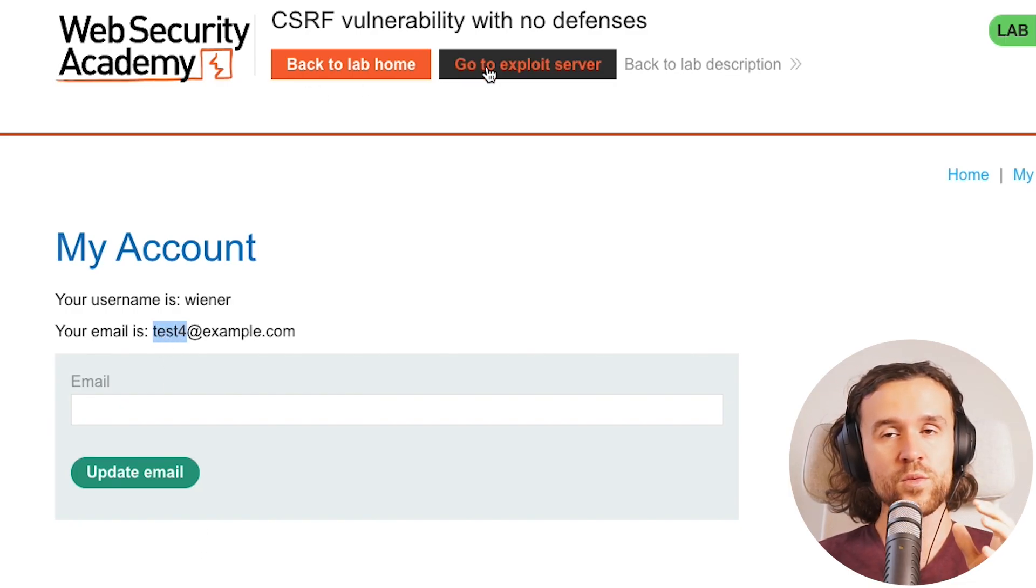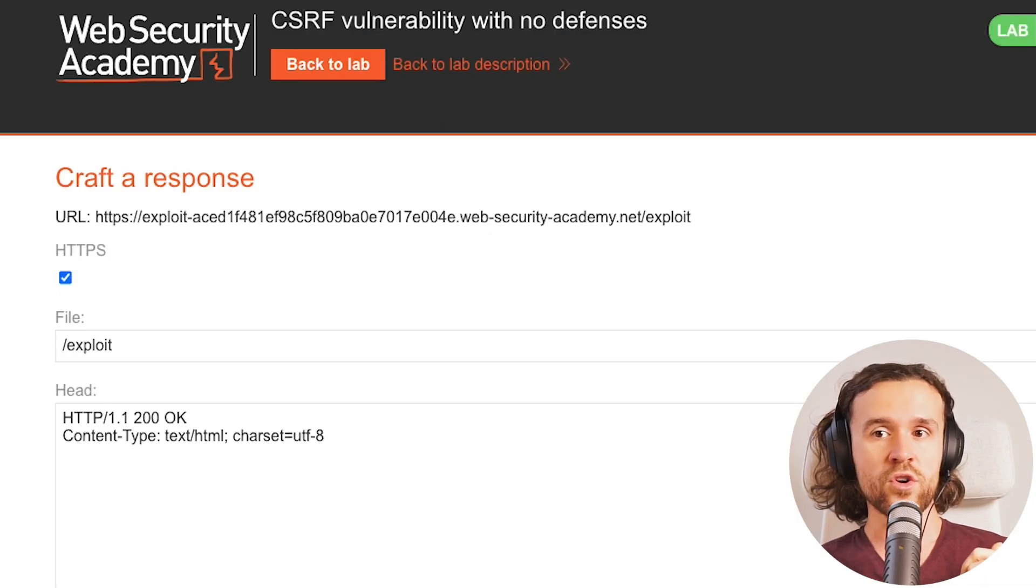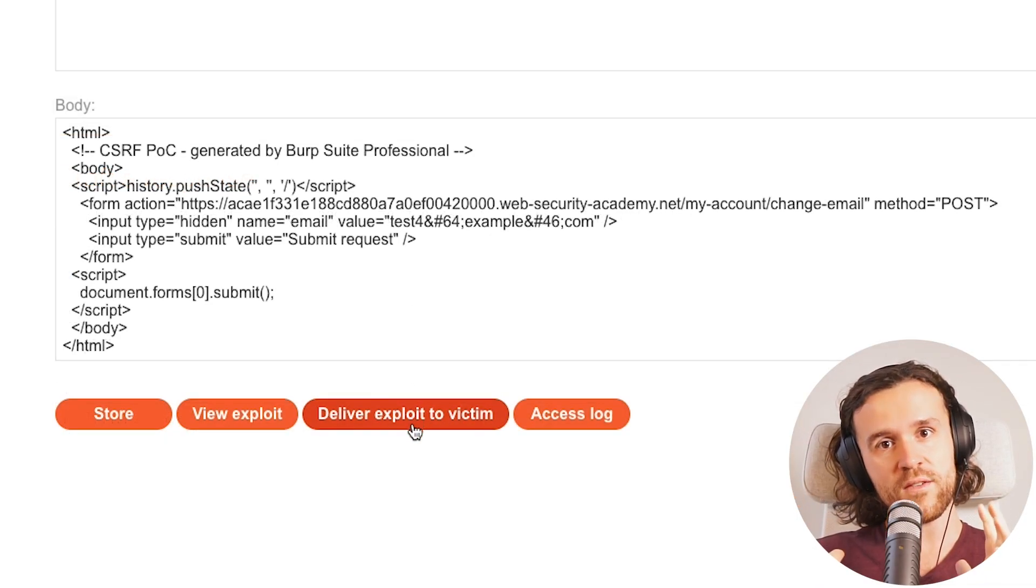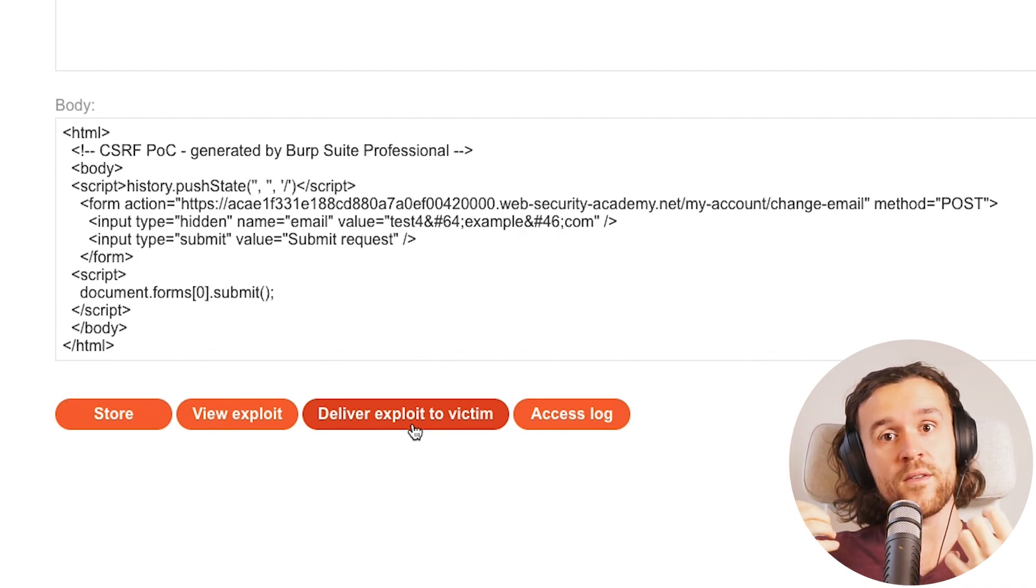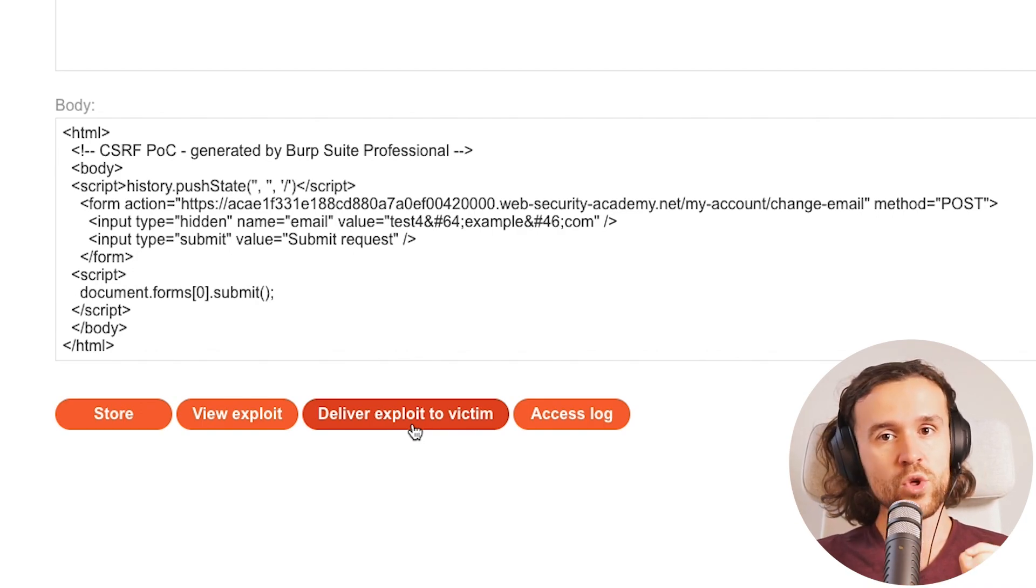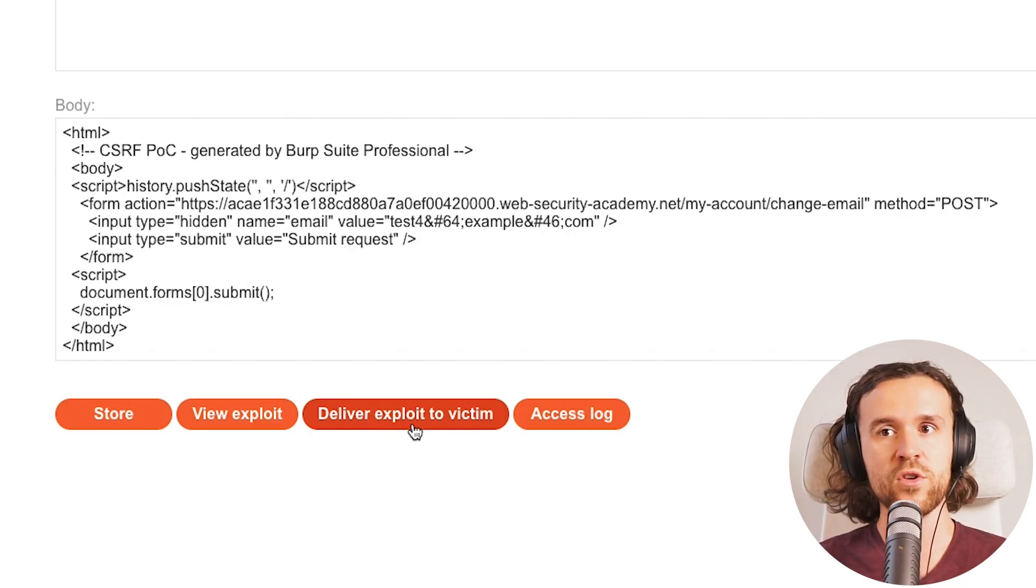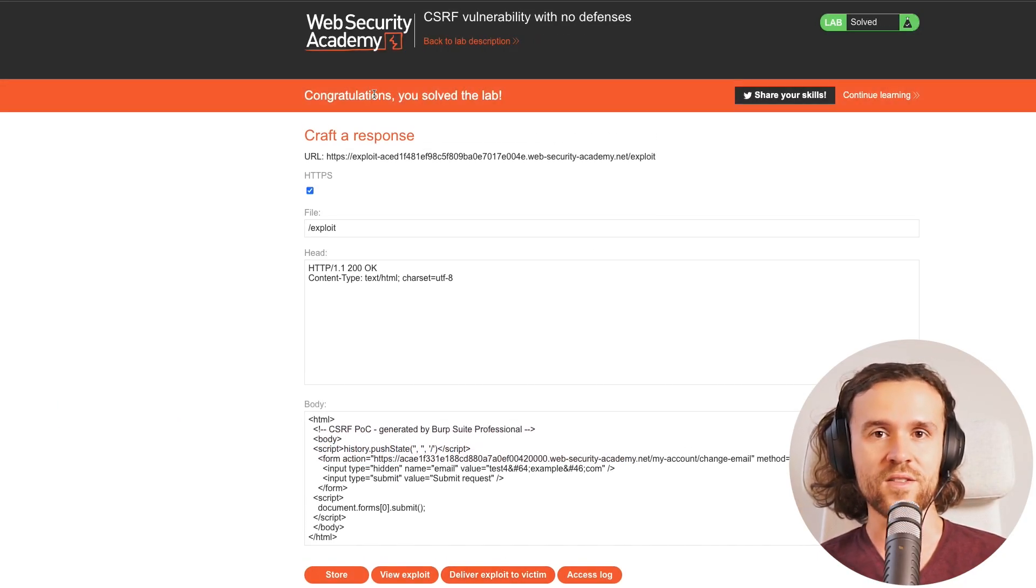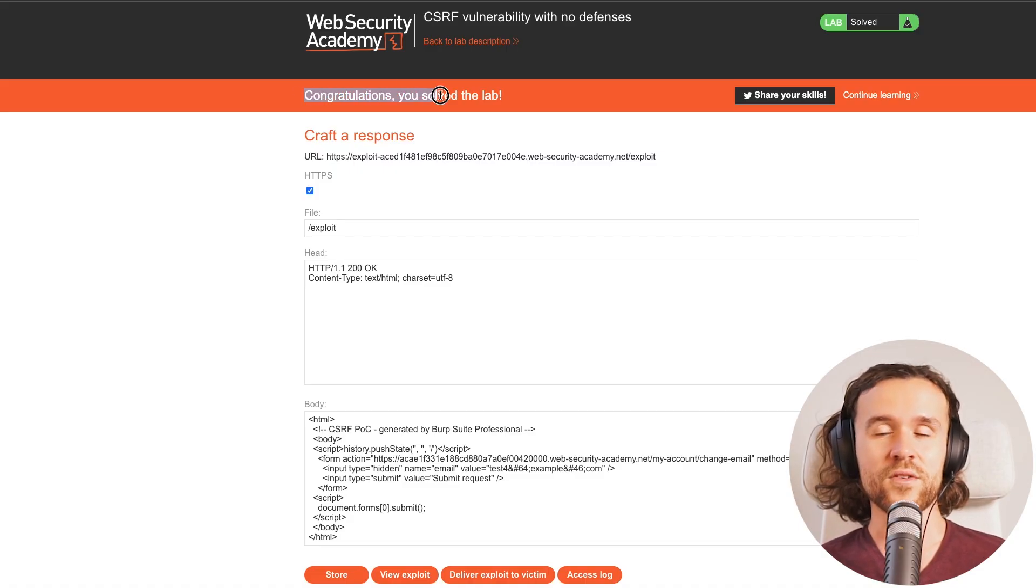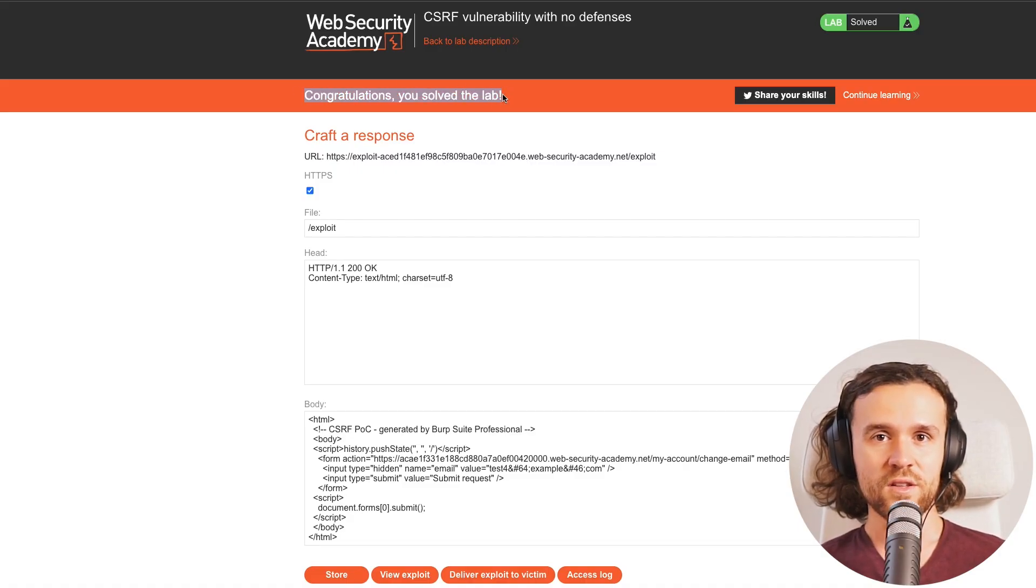This was all done with our own cookies right now. But what if you trick a victim into clicking that form with the victim's cookies? Usually it would go for a phishing attack, but over here in the lab, we can just say deliver exploit to the victim. And now we see that we have successfully solved the challenge.